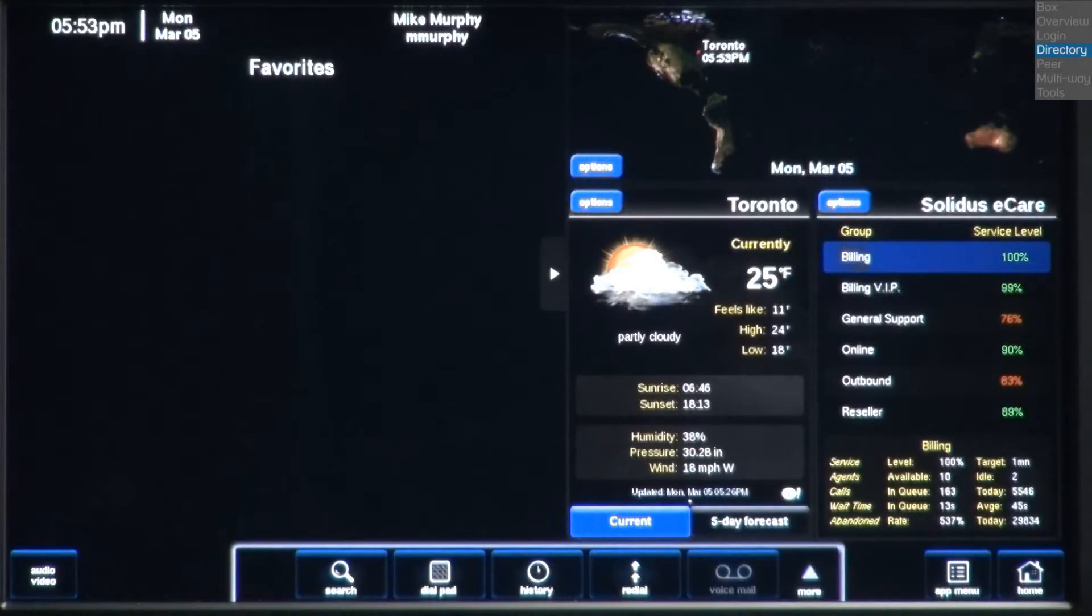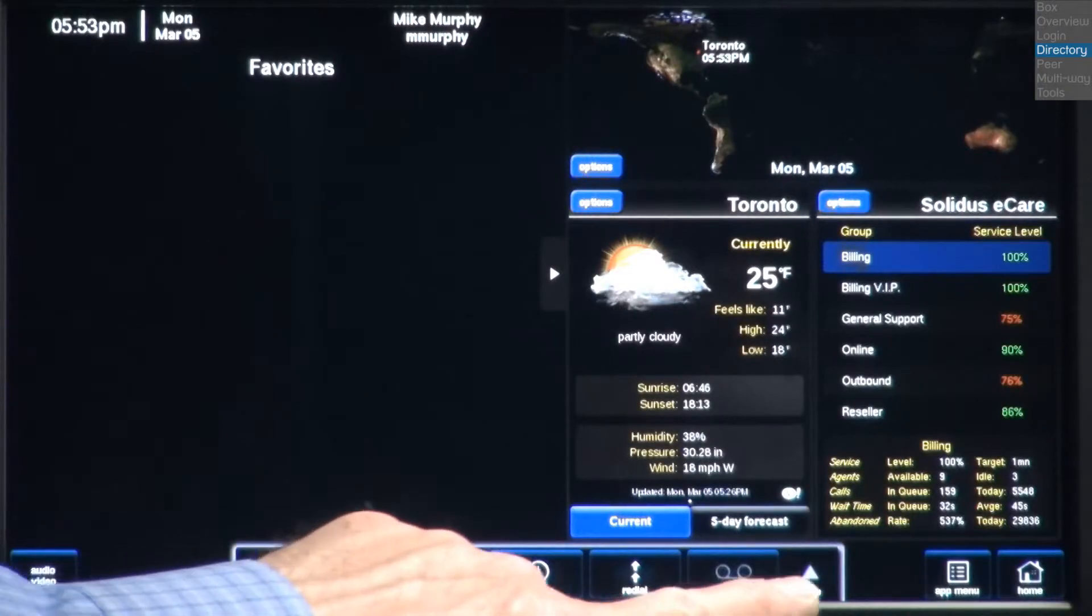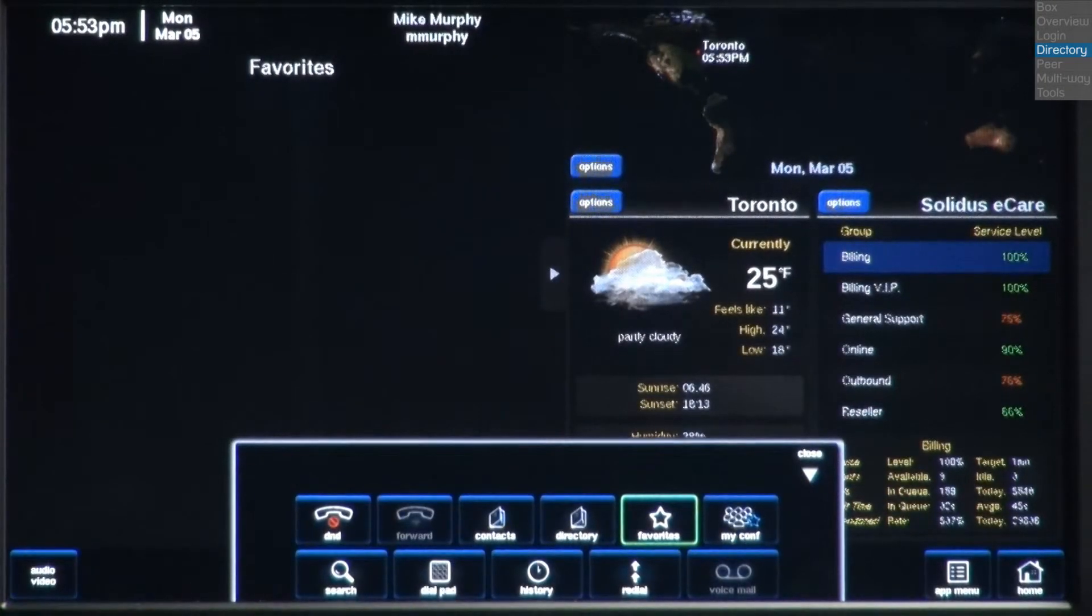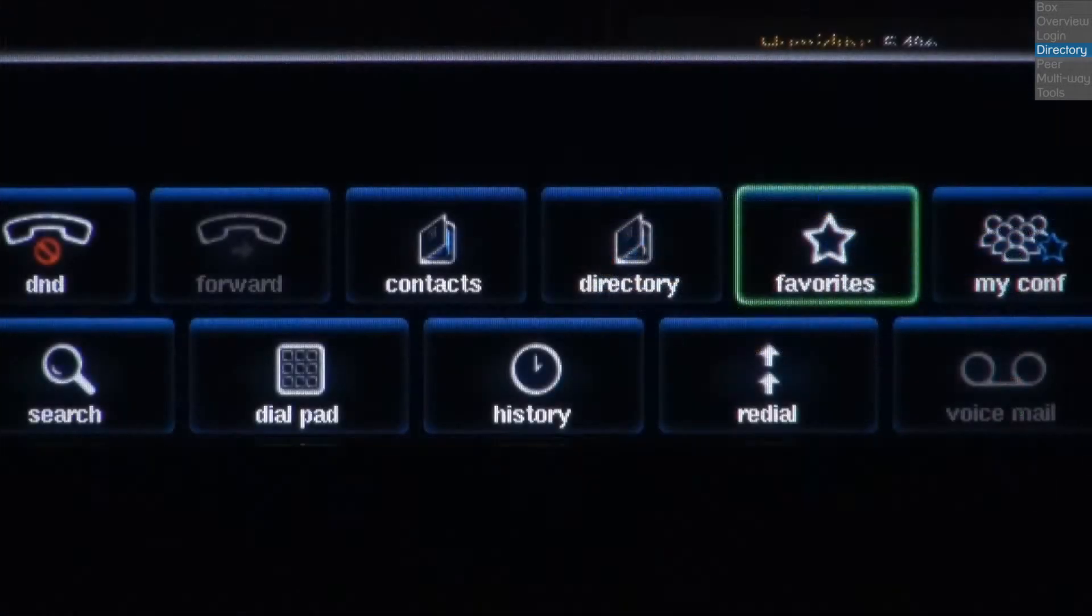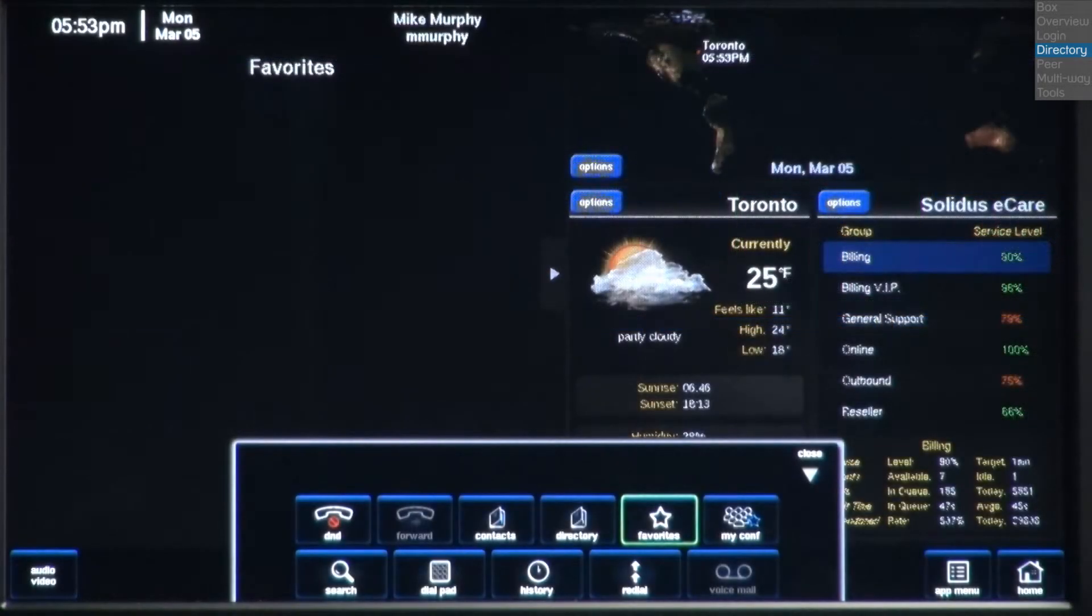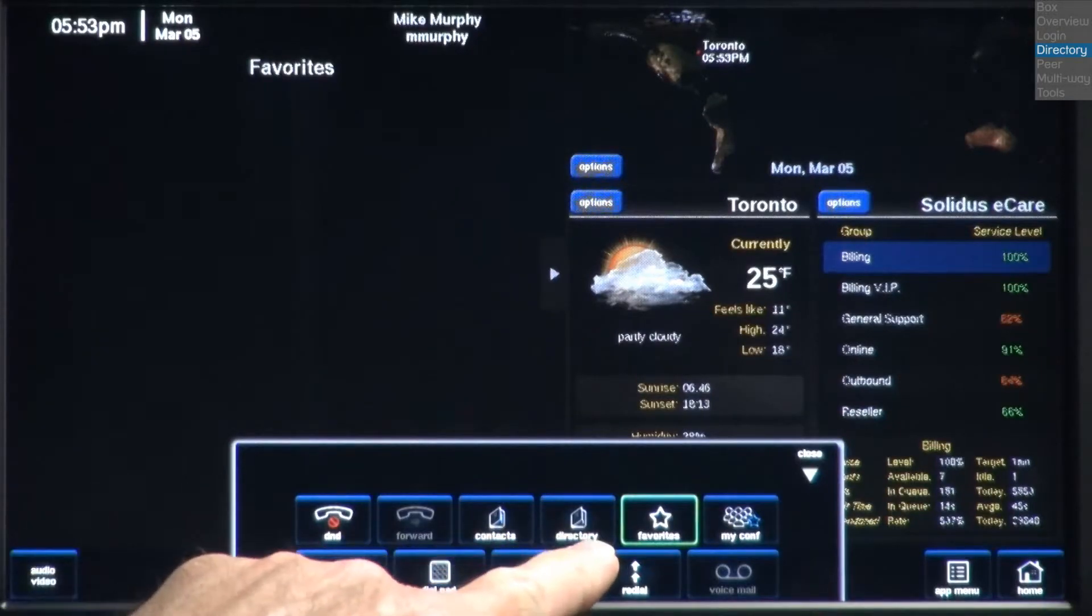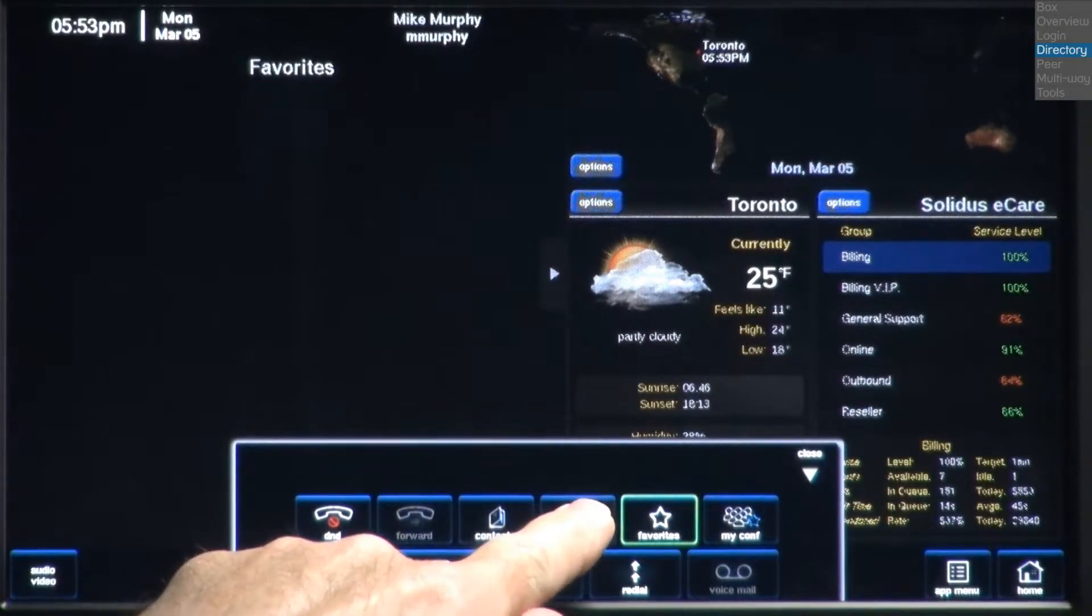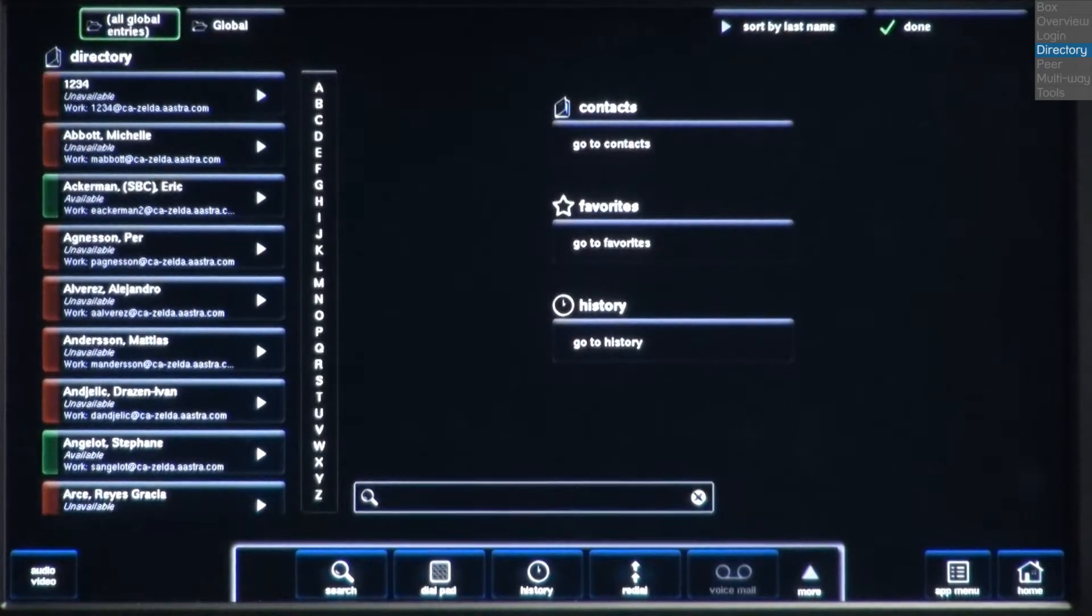Now let's take a quick look at the directory, contacts, and favorites list. Touch the more button on the apps and telephone control panel. I can call someone who has been added to my favorites or contacts list, or I can look them up in the directory. So let me demonstrate how to add someone to the contacts and favorites list. I'll open the directory window to search for people I would like to add to my contacts or favorites.